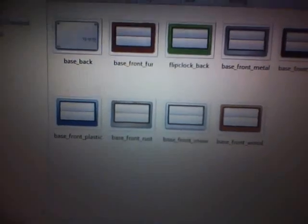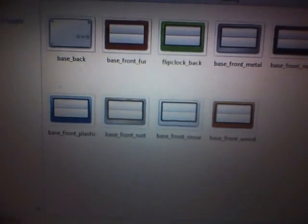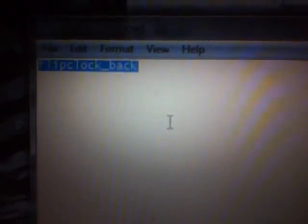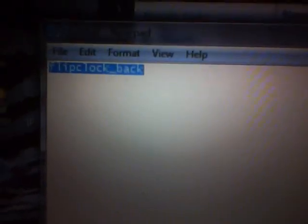Now you can take these and theme them any way you would like, and just rename them as I showed you, right there. Flip clock underscore back. And once you've renamed that and you backed up the original one, put it in there through SSH.